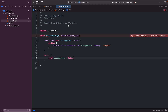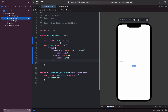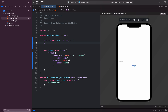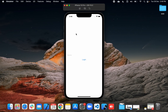Now in ContentView, I'm adding an @EnvironmentObject of type UserSettings. Running the app, it seems to be fine for now.